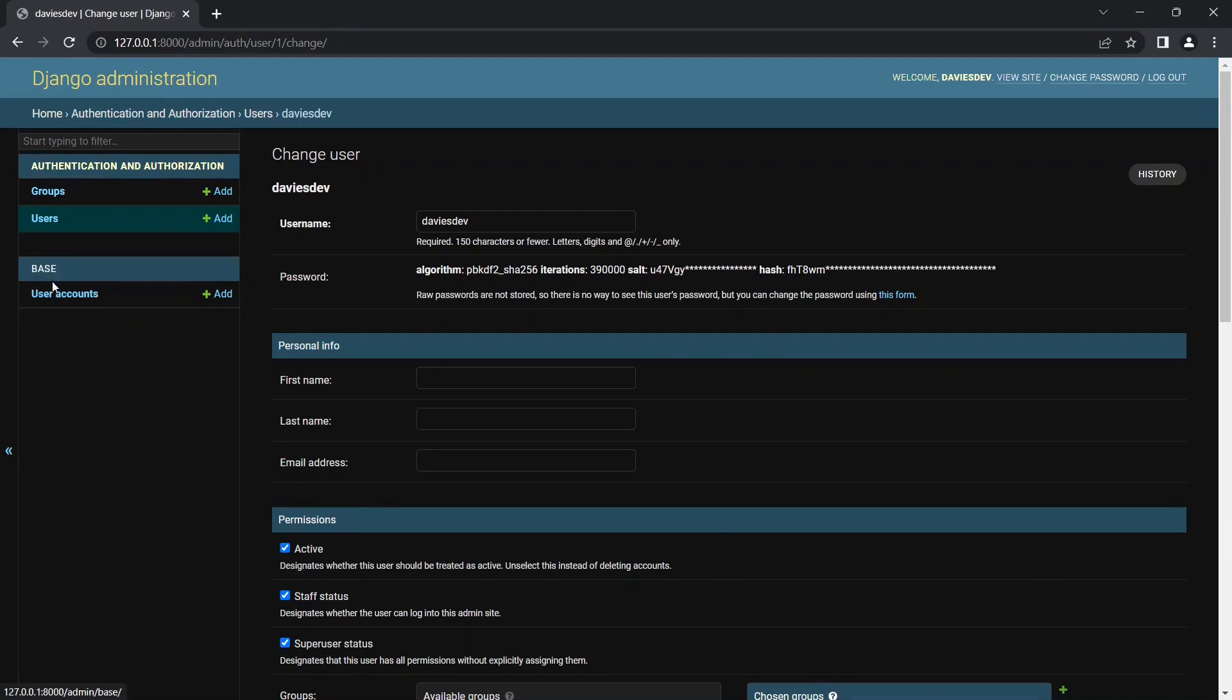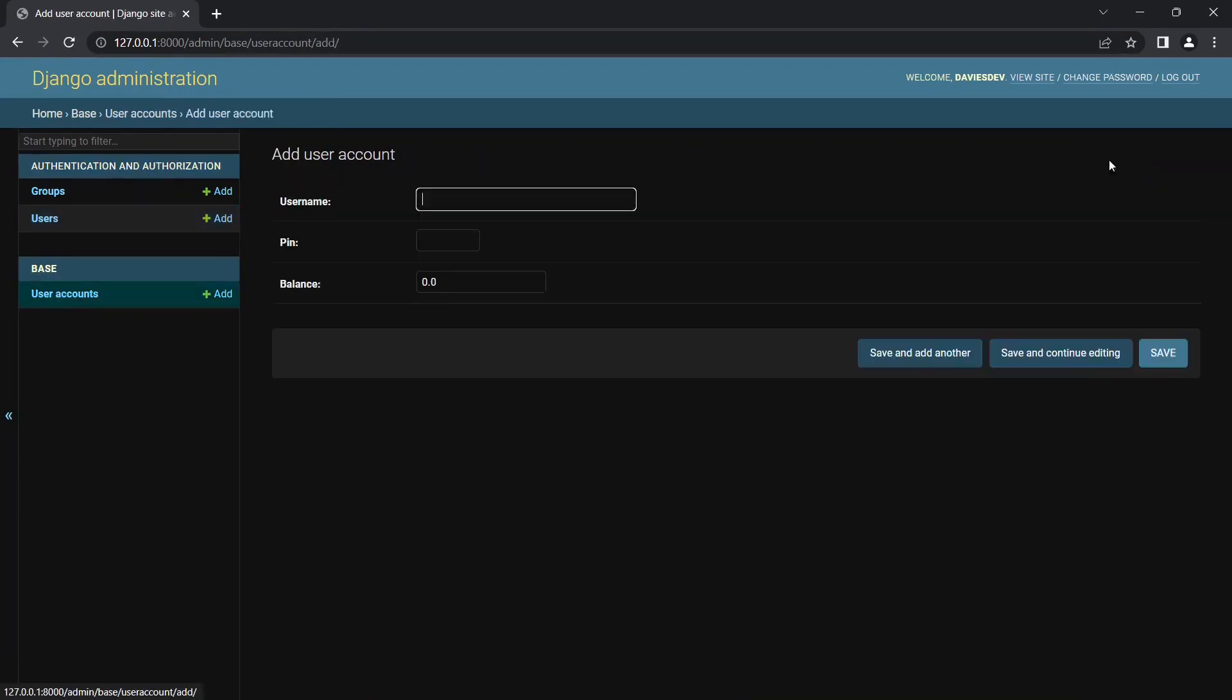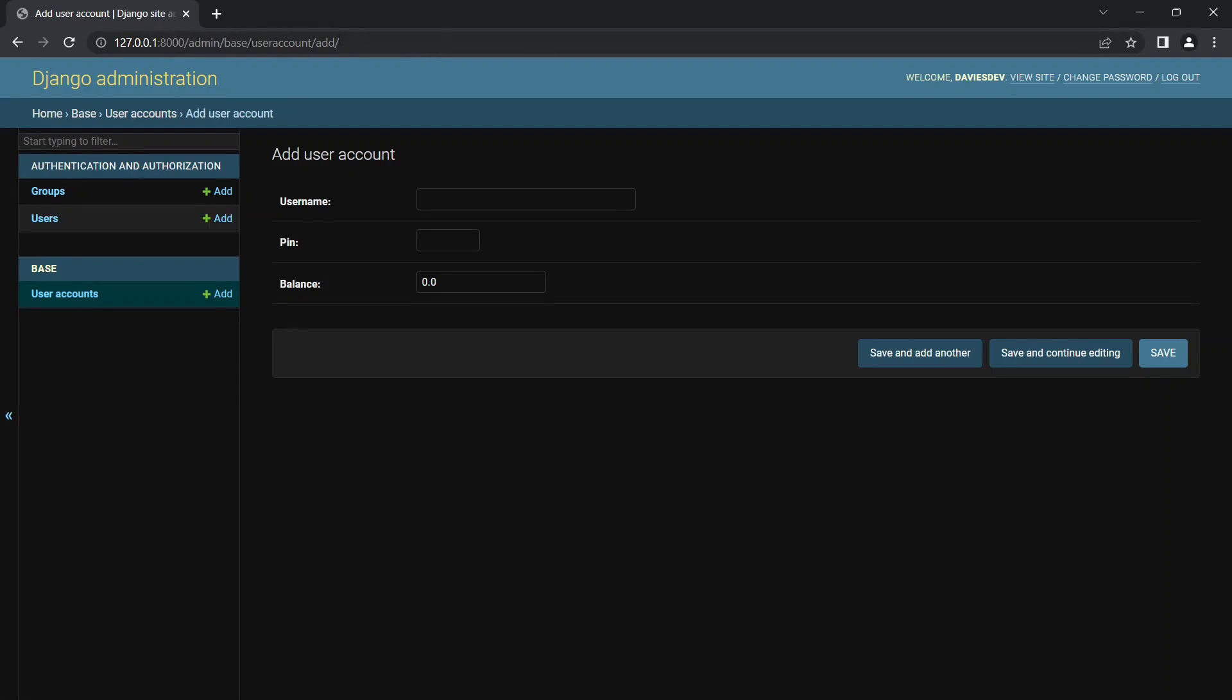So if I run this now you can see we have base because that's the name of the app that is housing this, and we have user accounts inside. You can create a new user account to give the username, a pin, and the balance from inside here. And just so you know, if I assign myself to only be able to view or delete user accounts, this is the only rule that I will see when I log into my admin panel.